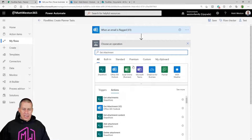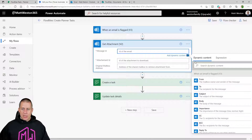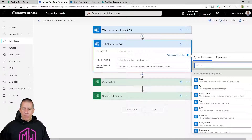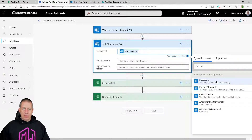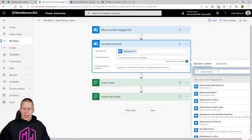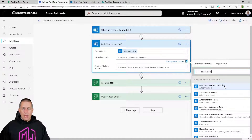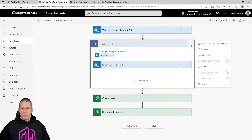I'm going to find 'Get Attachments' and select the Microsoft 365 Outlook one, then select the message ID — that's the ID of the message that comes from the trigger, so I can use message ID as dynamic content. I'm then going to take the attachment ID, and when I click that it's going to put it into a loop, which is absolutely fine because there could be several attachments that are all part of the email.